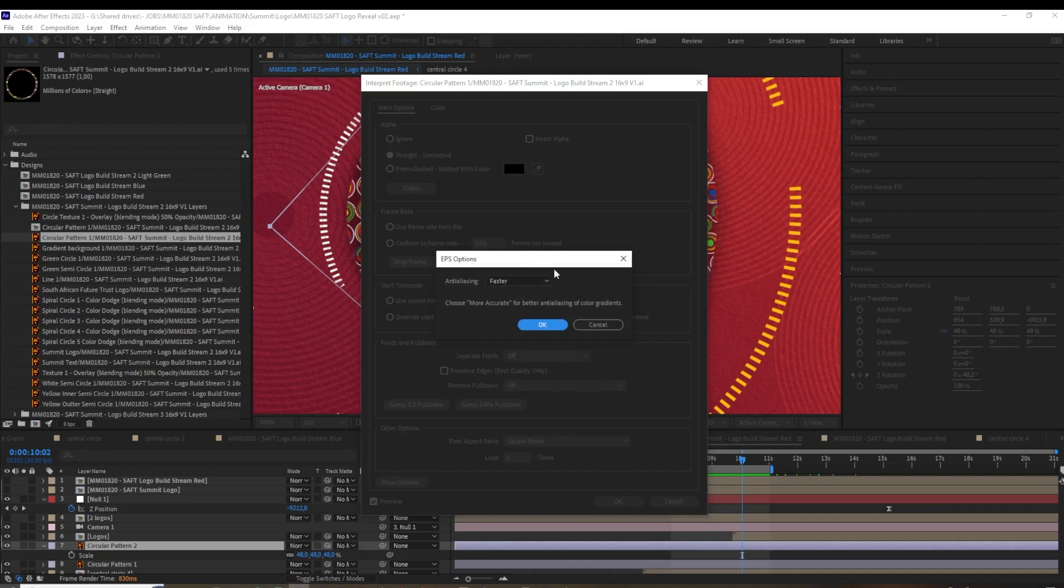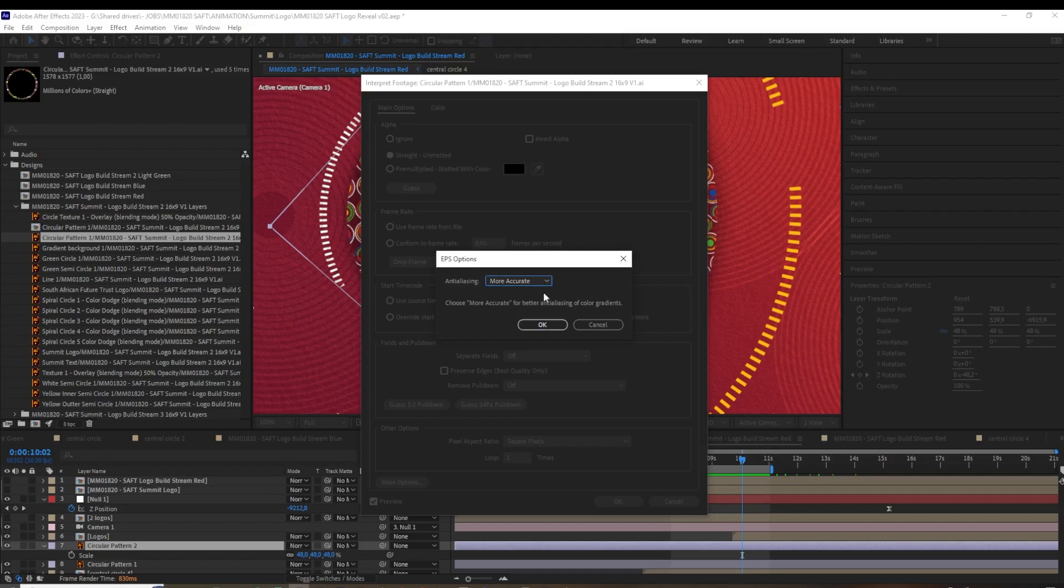Up will pop this dialog box, and here where the anti-aliasing is set to Faster, we want to set it to More Accurate. It even tells you right there: 'Choose More Accurate for better anti-aliasing of color gradients.'